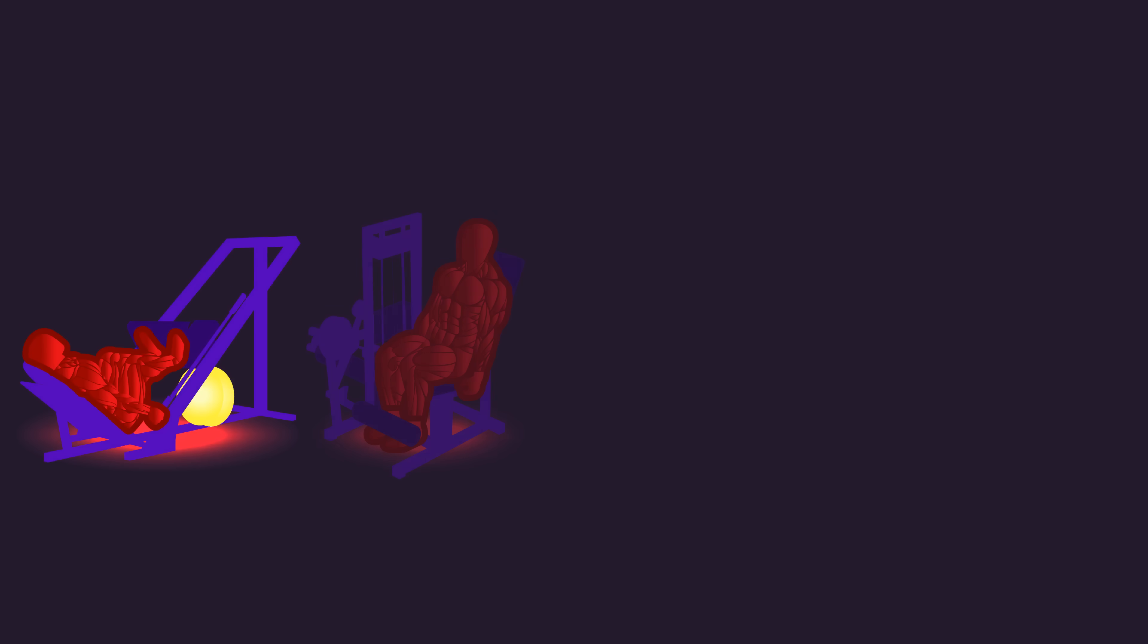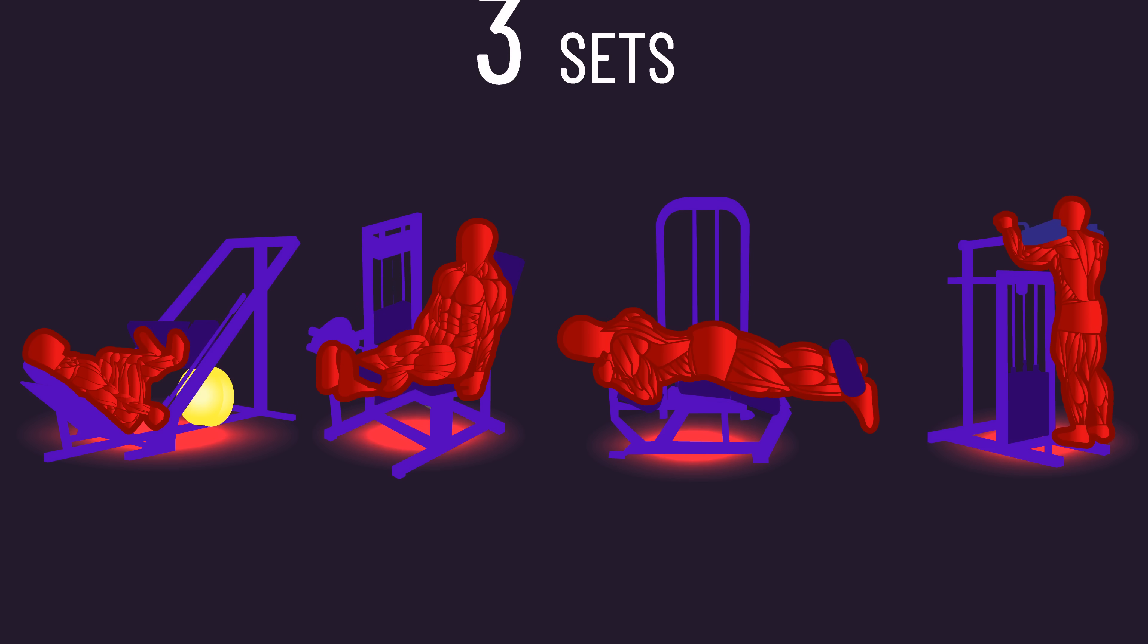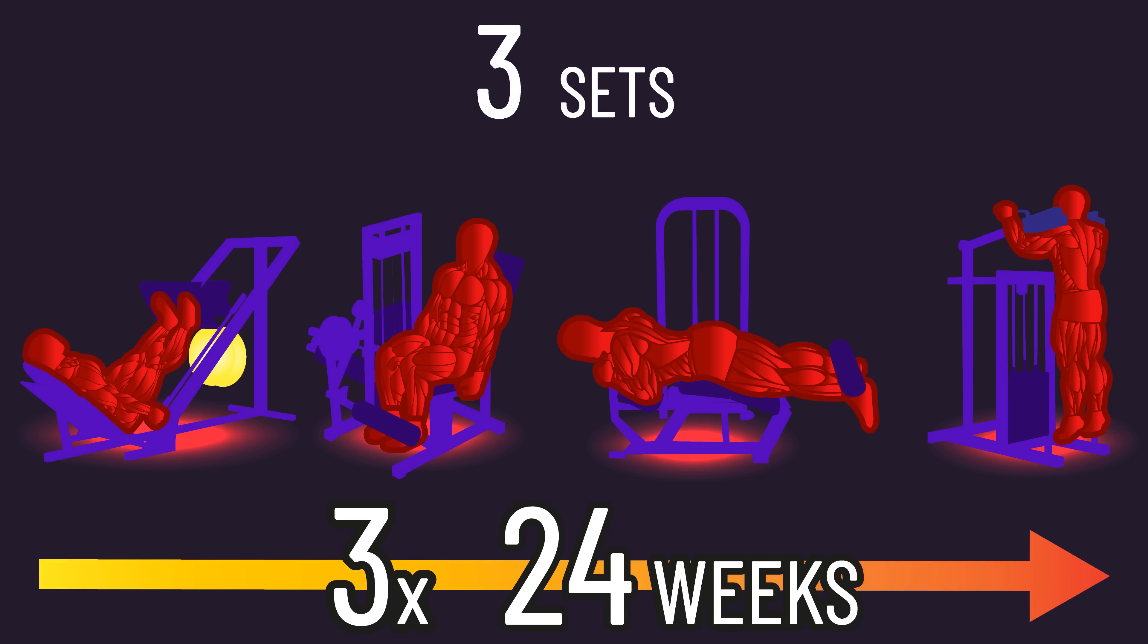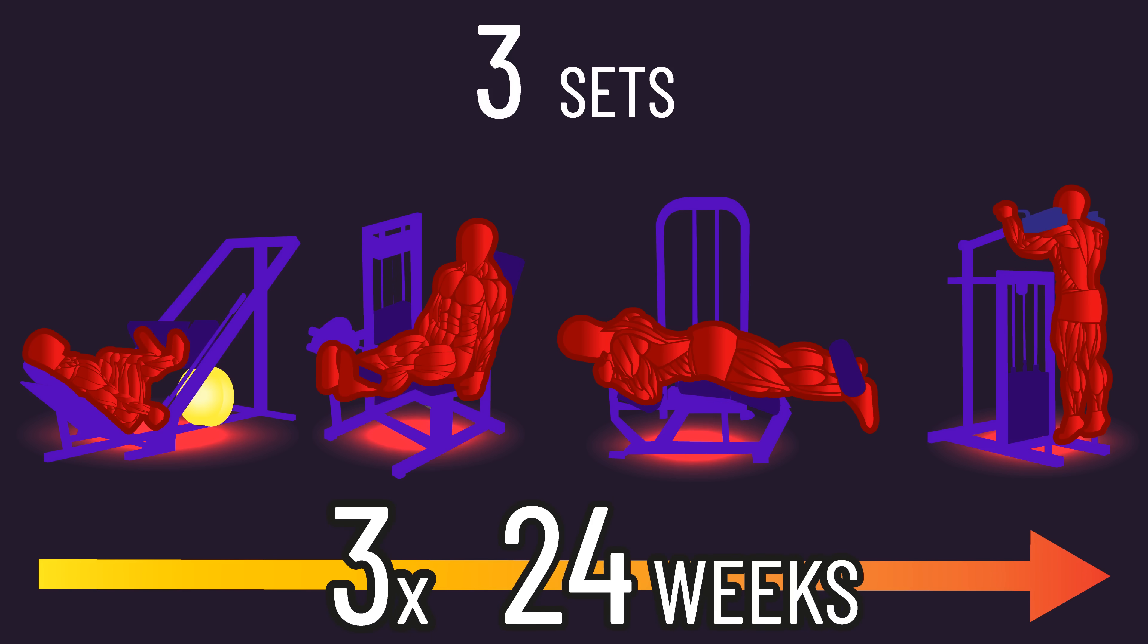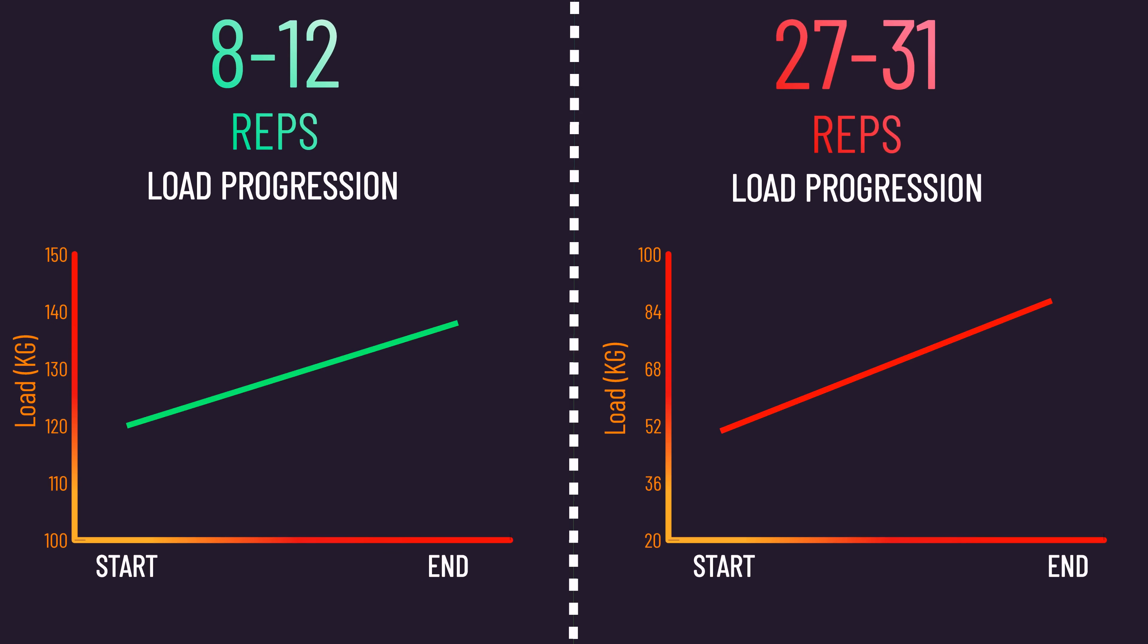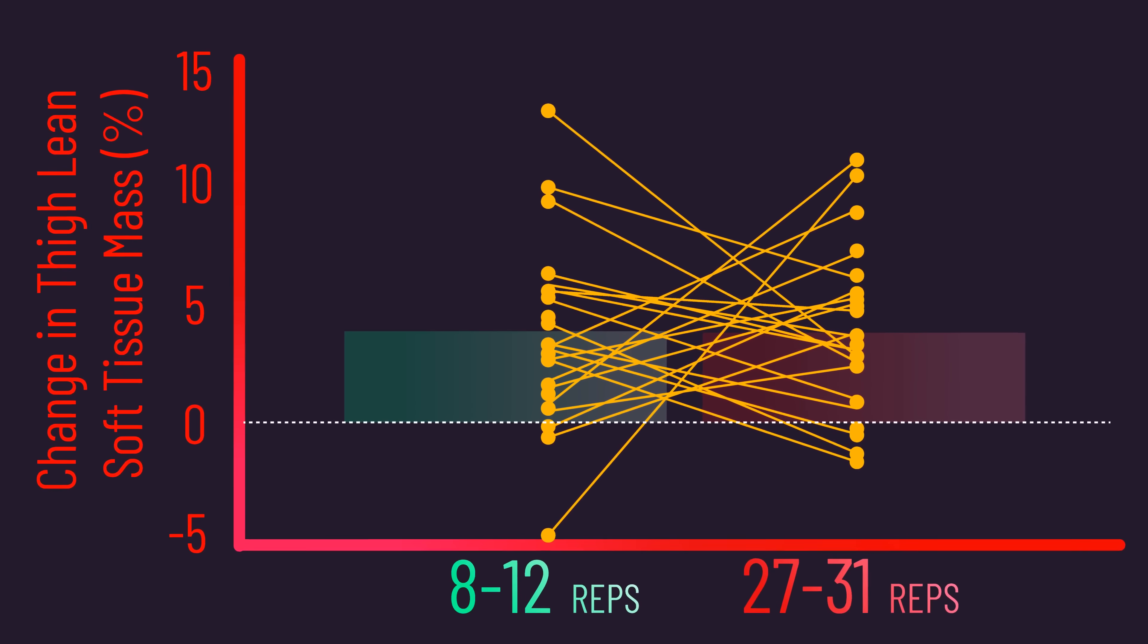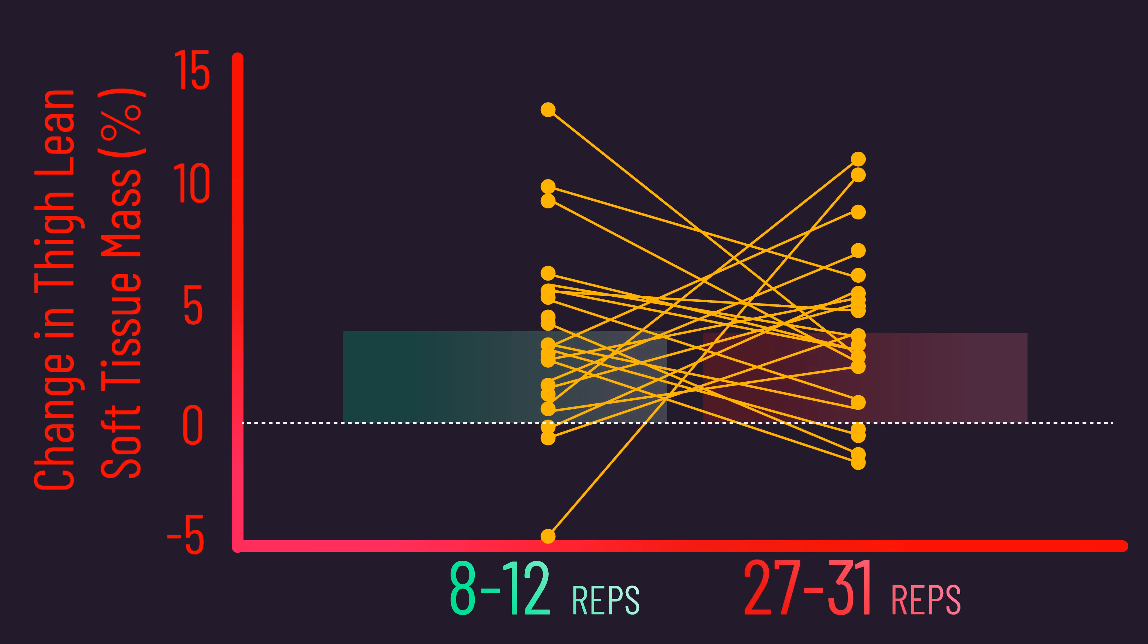Secondly, the subjects were healthy enough to tolerate the training. They were performing multiple sets of lower body movements to voluntary failure, and we saw these graphs demonstrating how they overloaded well across the study. We also know meaningful gains occurred. In fact, the gains are in the ballpark of what we'd expect.